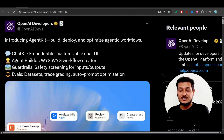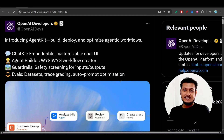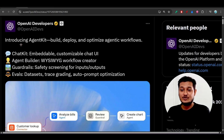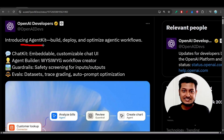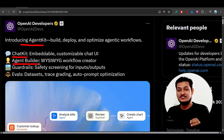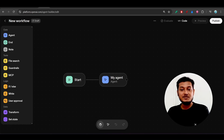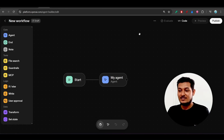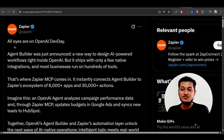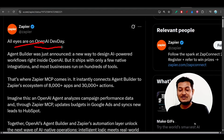Hey everyone, welcome back to another new exciting video. On Dev Day 2025, OpenAI just announced this new agent kit, and this agent kit includes a chat kit and an agent builder — these are the two new things. Some people are saying that this new agent builder will destroy Zapier or n8n, but the reality is totally different. Zapier itself posted that they are interested in the OpenAI Dev Day.